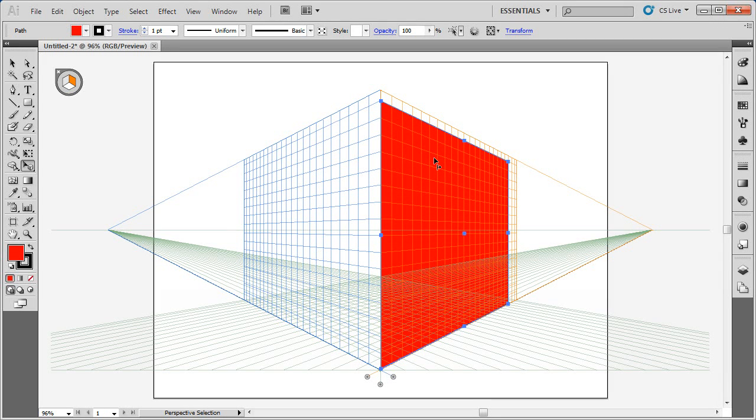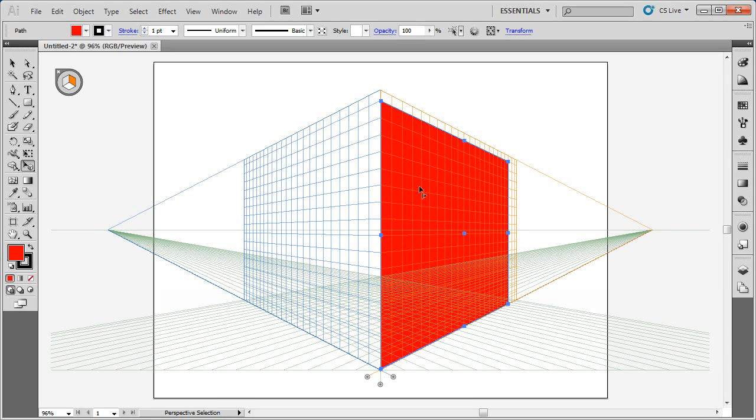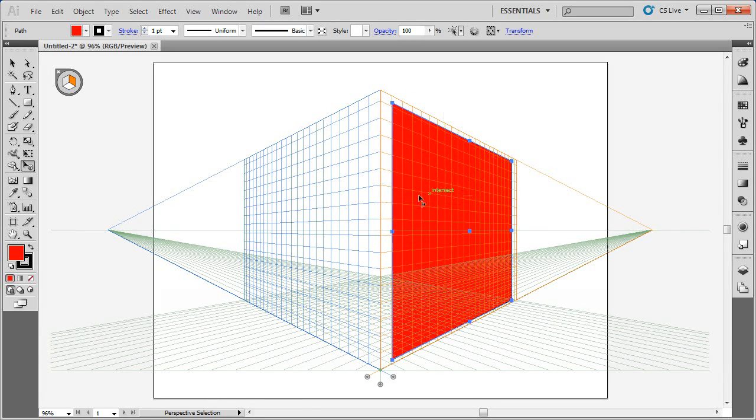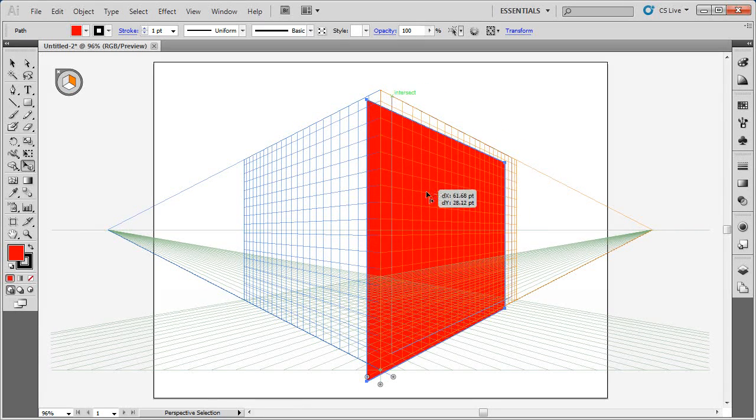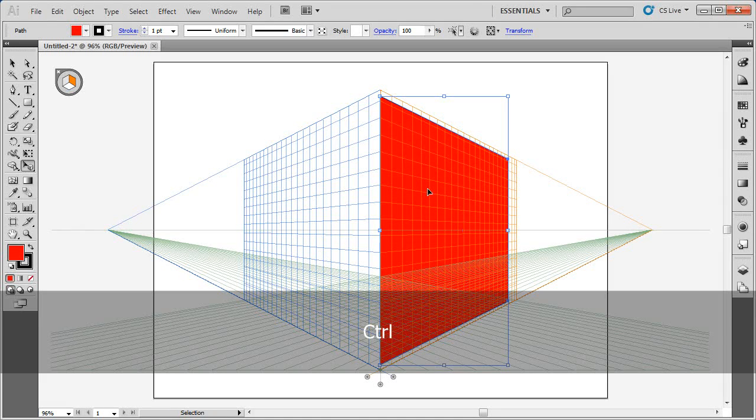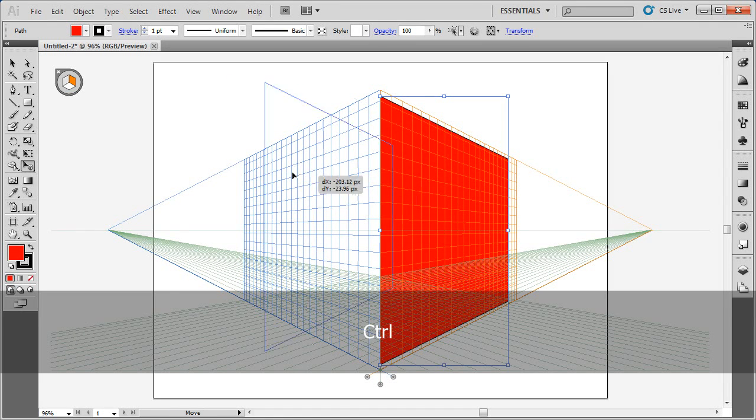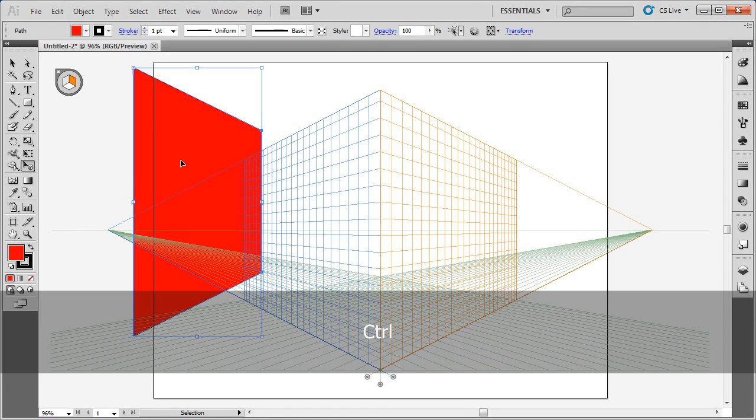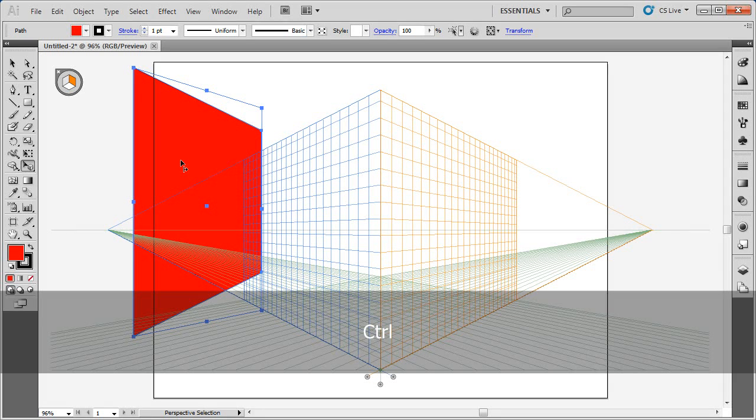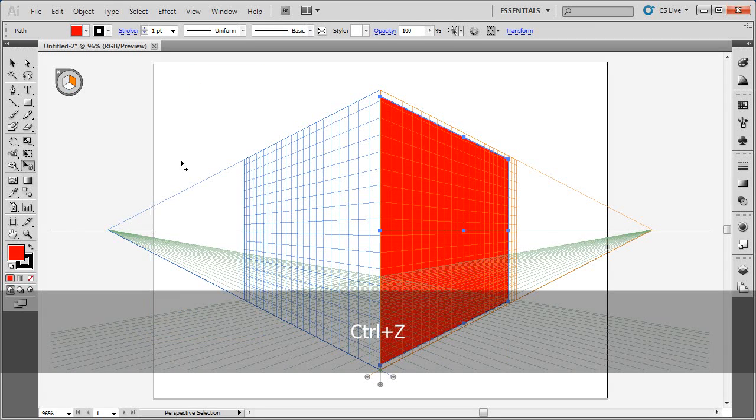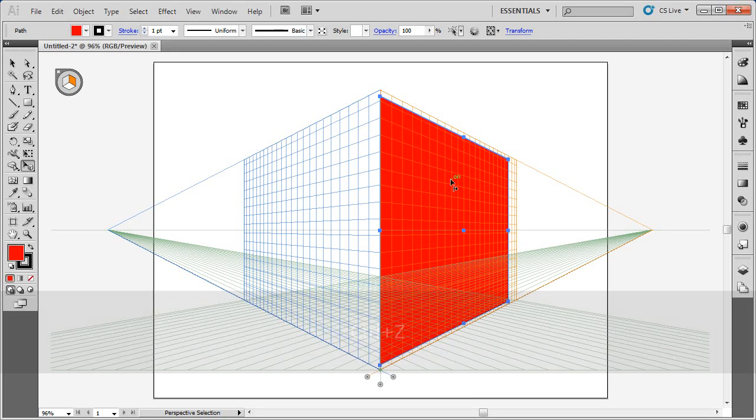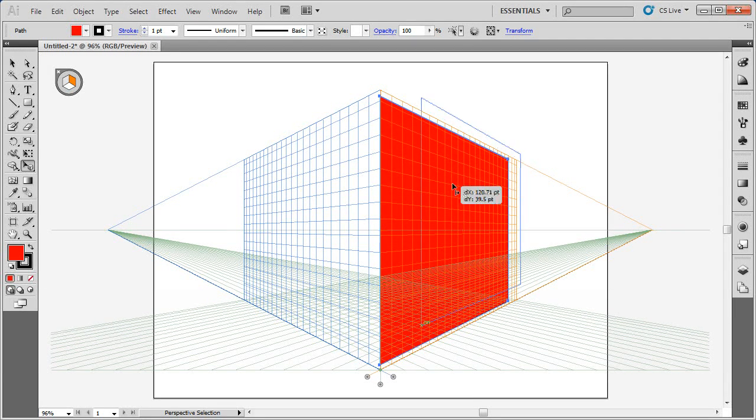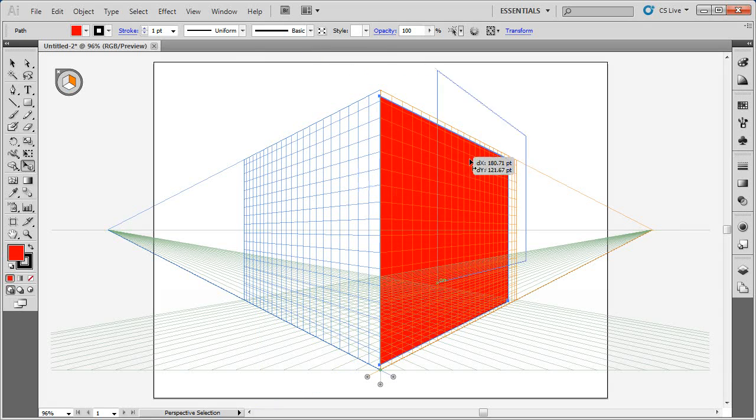Here are some shortcuts for moving and duplicating content within perspective. If I have something selected, I can click and drag and leave it in perspective. If I hold down Control on Windows or Command on Mac, I can move it out of perspective. It's the same as selecting the selection tool, the black arrow. If I want to move in perspective, I can start dragging. I can hold down the Shift key and it will move in perspective and keep it constrained.